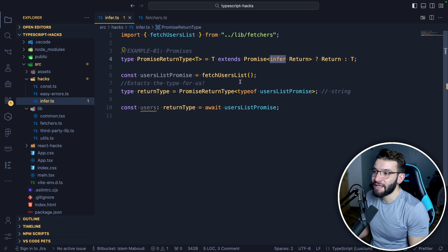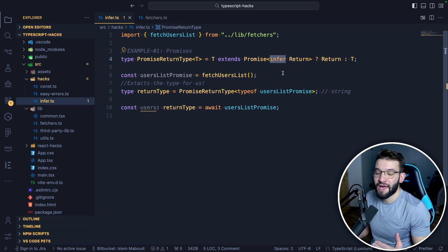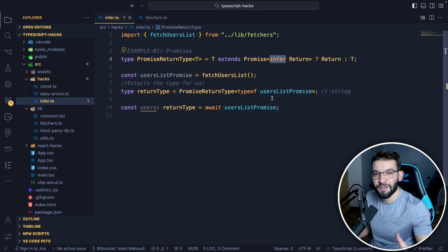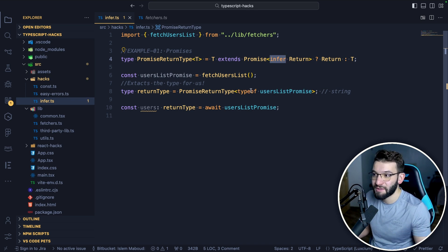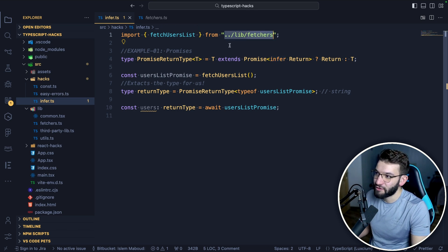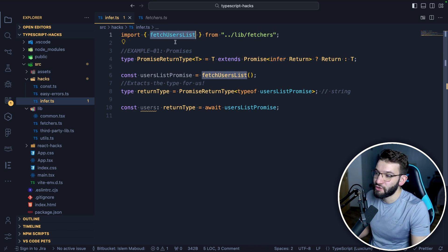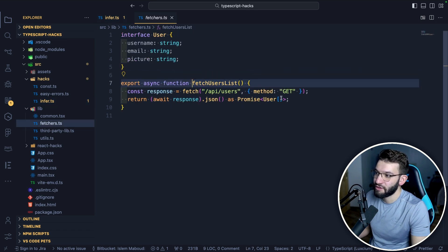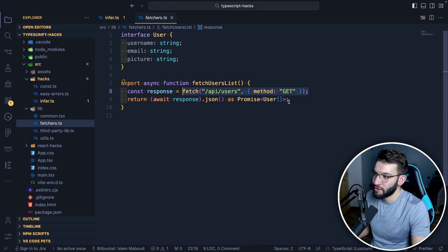For instance, it's mostly going to be used when you have a third-party library that doesn't actually export these types and you're going to need to know the types of that library. We've got this fetcher — a function called fetch users list — that does the fetching, accesses the users list, and returns a promise.